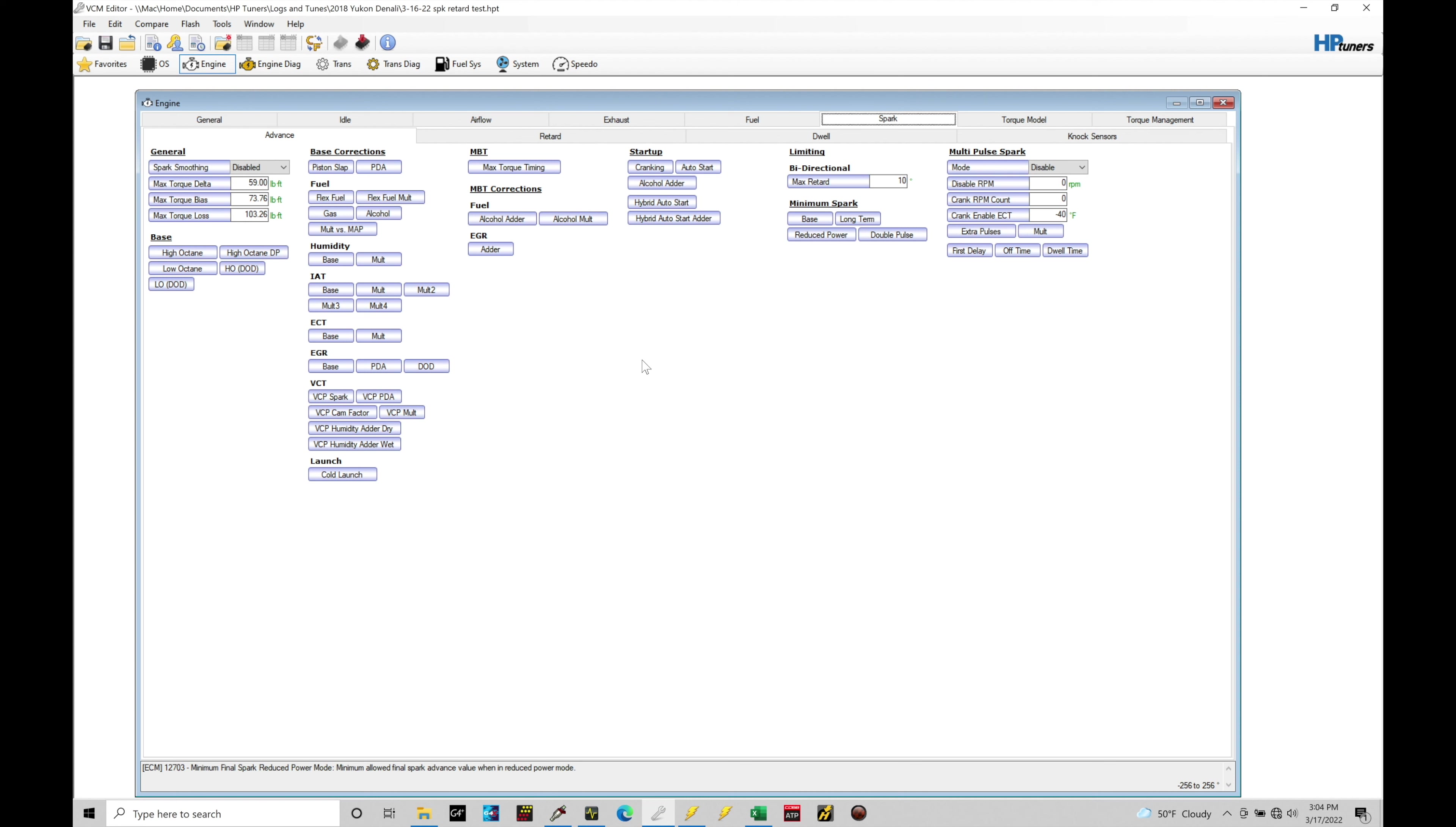And what we're going to be doing primarily here is learning what we need to update in our base table values here in order to get rid of knock at full throttle conditions. This is what we're going to be focusing on first. Then we'll talk about part throttle knock and what we can do in those situations.